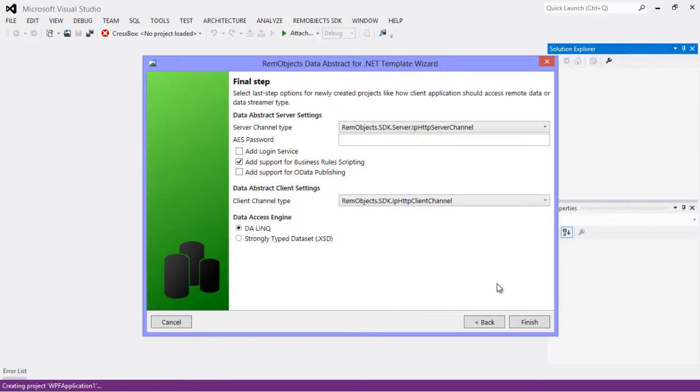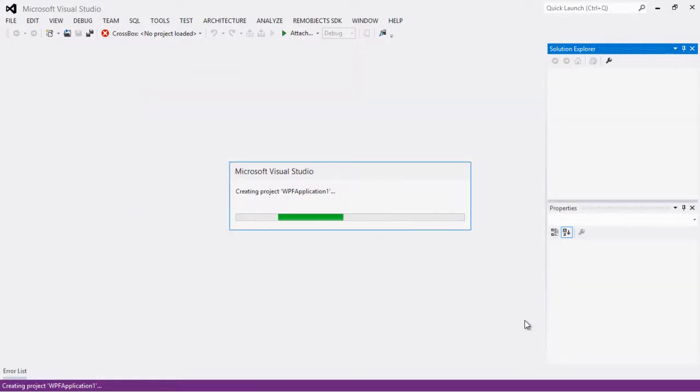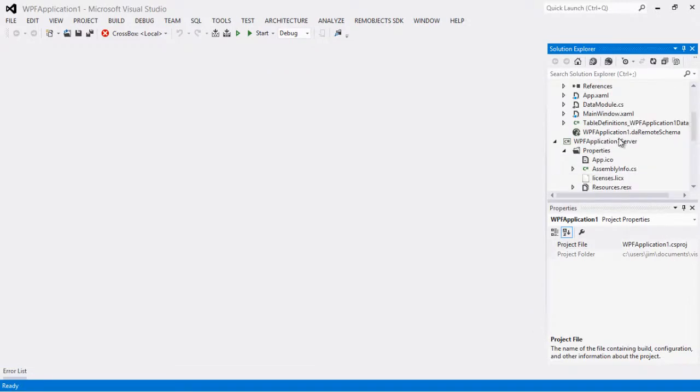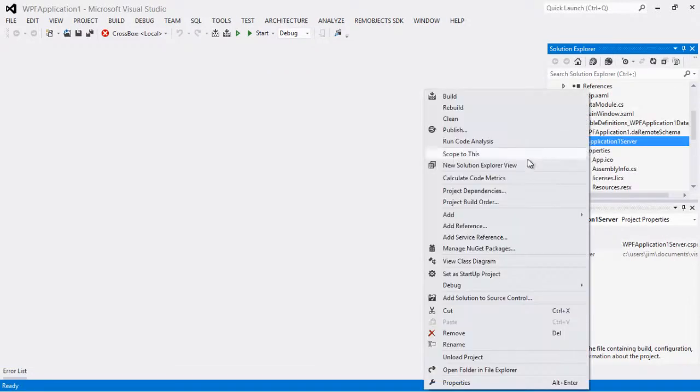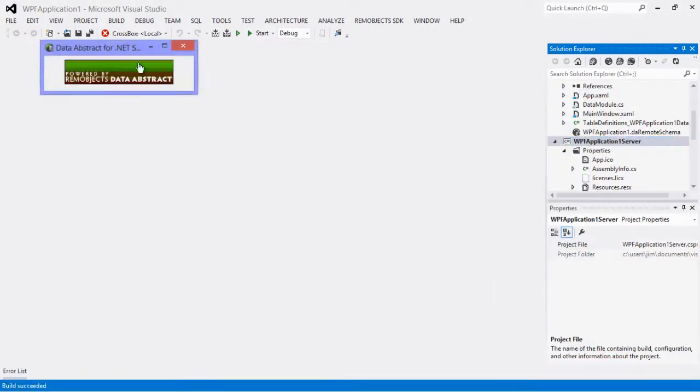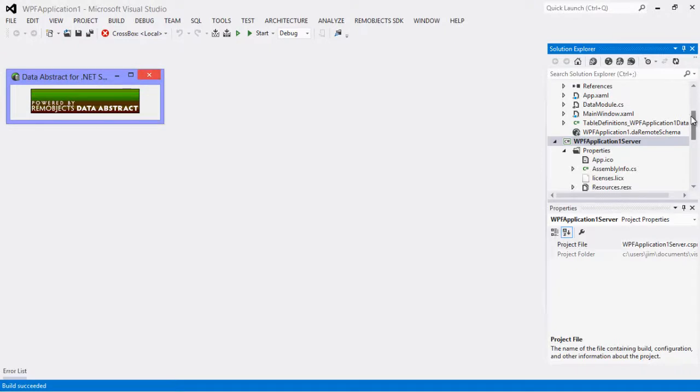And just for simplicity's sake for a demo, I'm going to remove the login service. So there we go, you've probably done this before, created an application. Let's go ahead and run it though. I'm going to start the server here, and there's a server running.